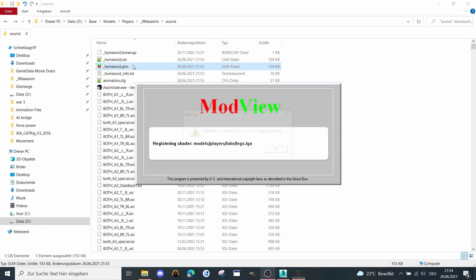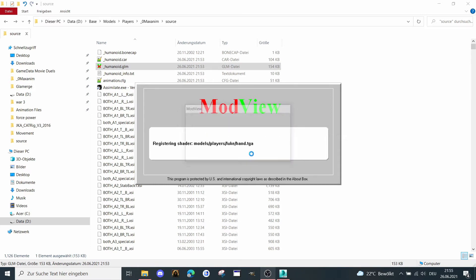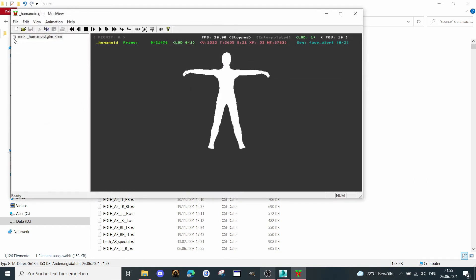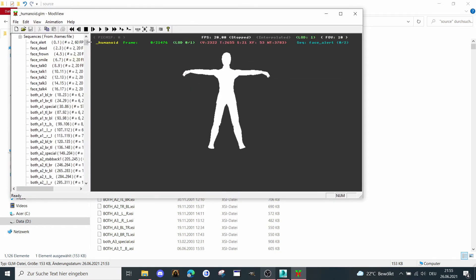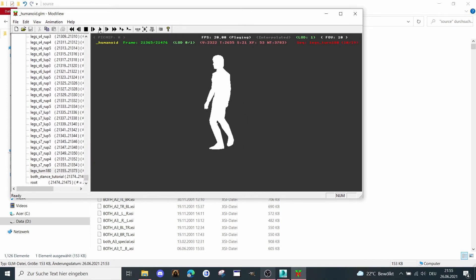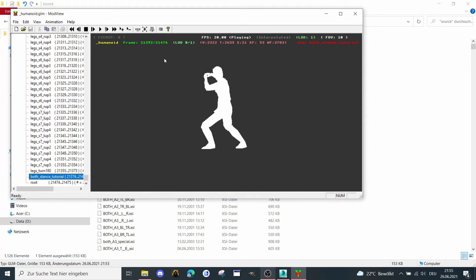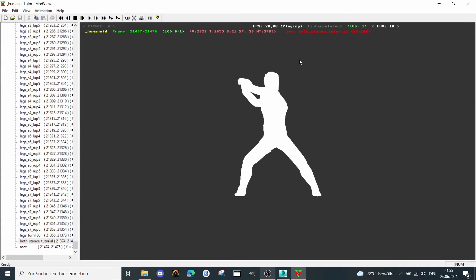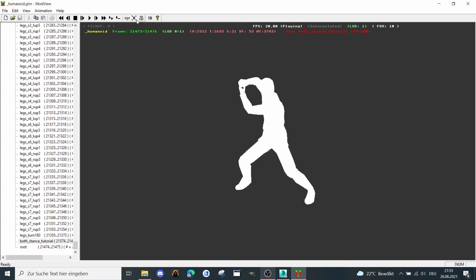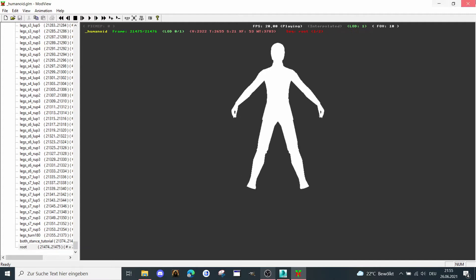Just double-click on our humanoid .glm file. In your case it shouldn't be white — it's because of my bad path right now. But when I look at the animation, it seems fine. Let's take a look at my new animation which I've added — it seems to be moving fine, and this one looks fine too.